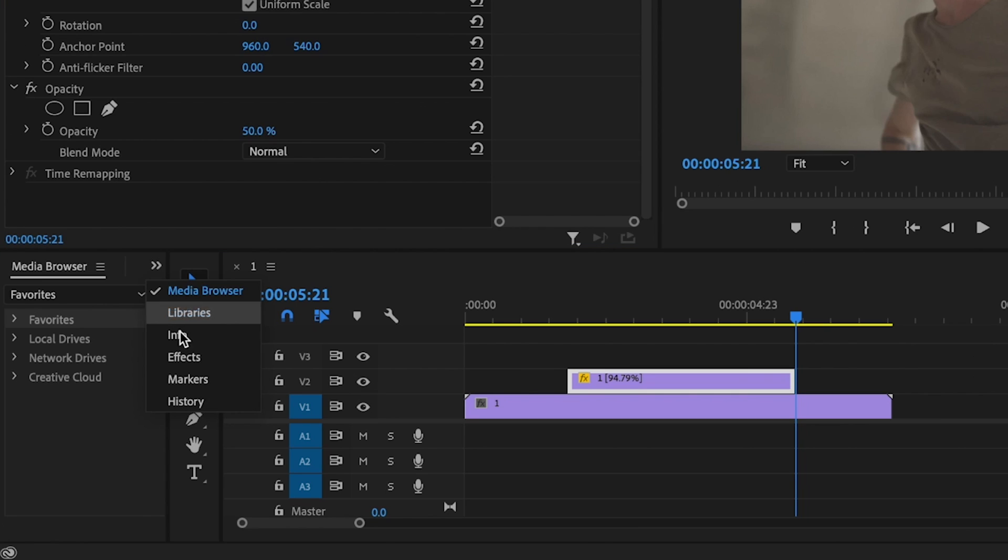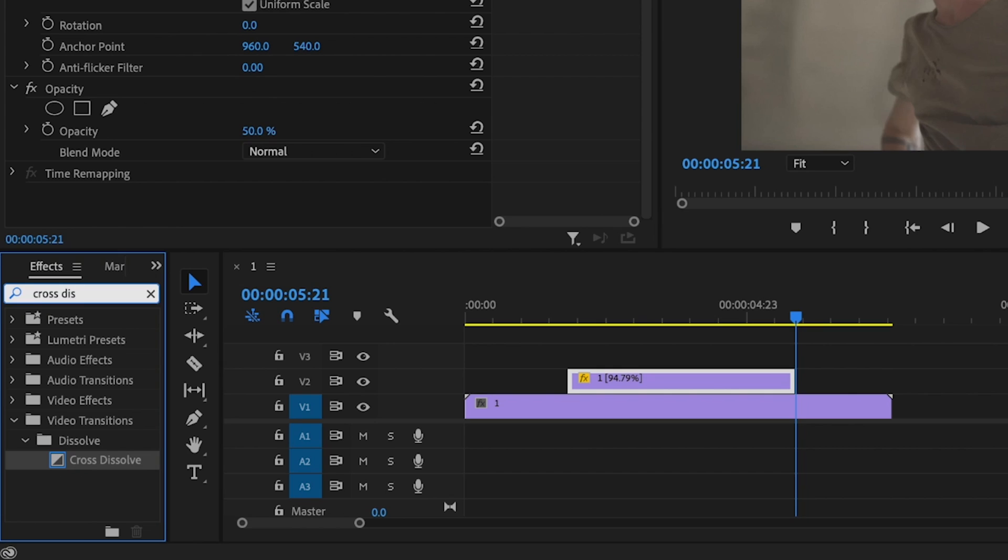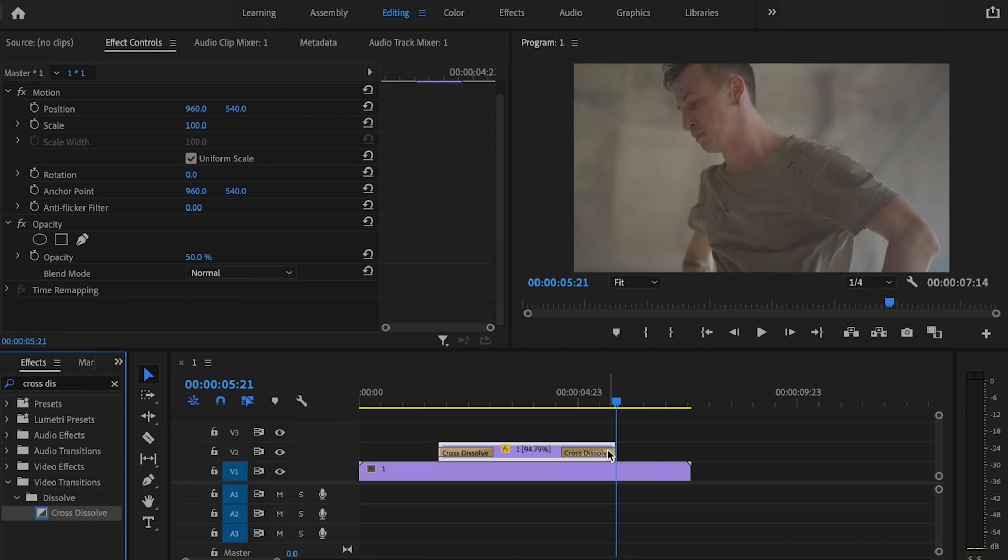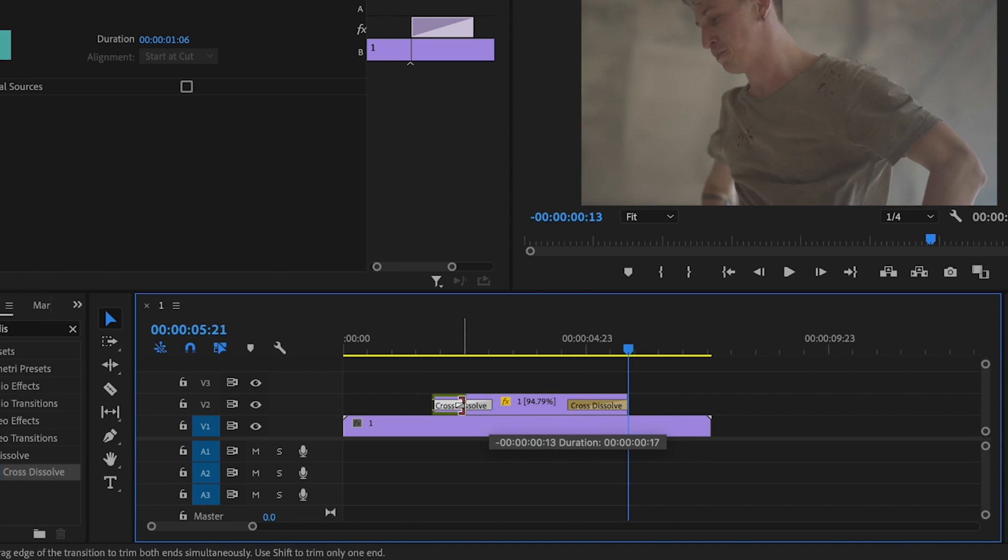Then I'm going to go over here, click on these little arrows, go down to Effects, and I'm going to type in Cross Dissolve. I'm just going to click and drag this onto the beginning of my clip, as well as the end of my clip for the effect. This is going to make the effect fade in and out really smooth.